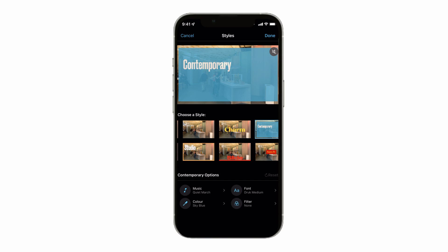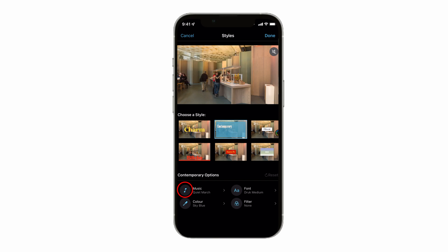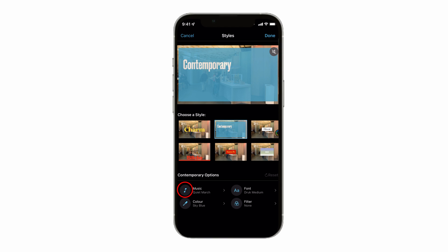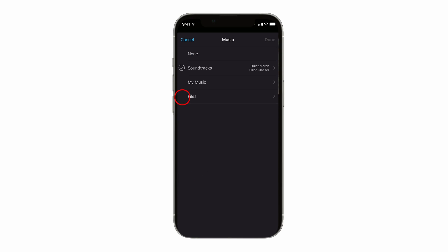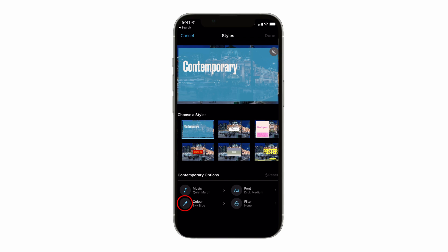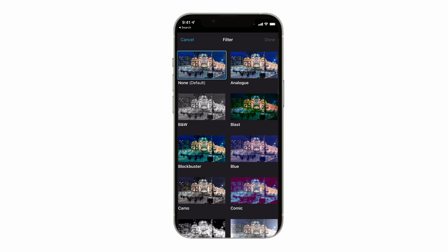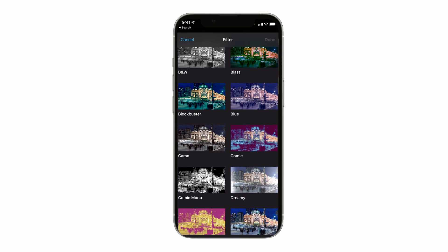Each theme has its own font style, animation, music, colors, and filters, but you can make changes to these parameters in the panel below. For example, I don't really like the music on this theme, so I'm going to tap on the music option and then tap on Soundtracks to select music that's more suited to my taste. I'm going to change the font color and filter too, so let's take a look at the Magic Movie edit with these changes.